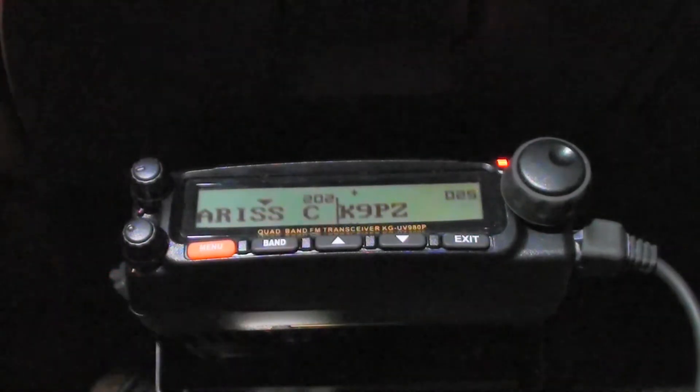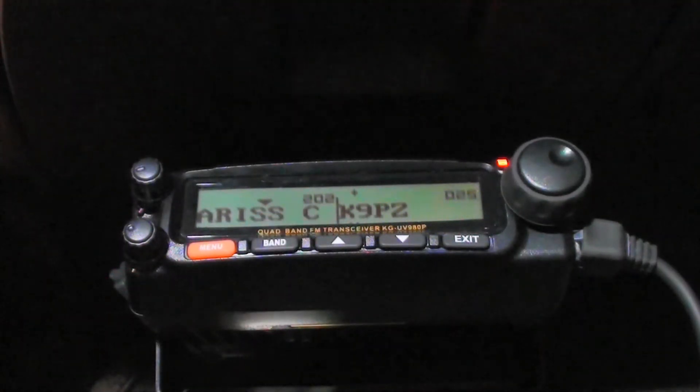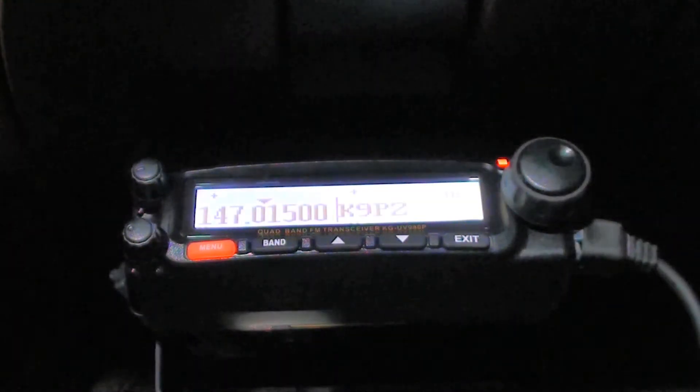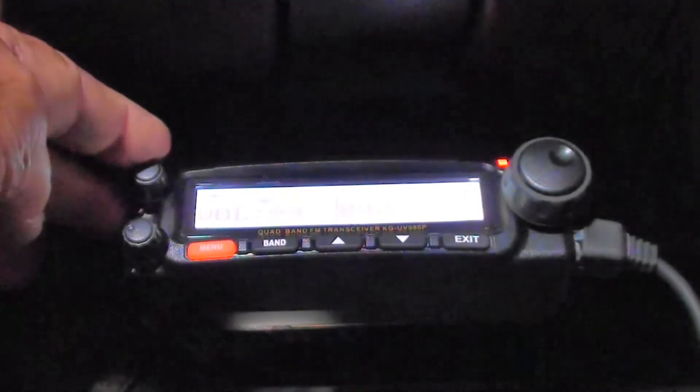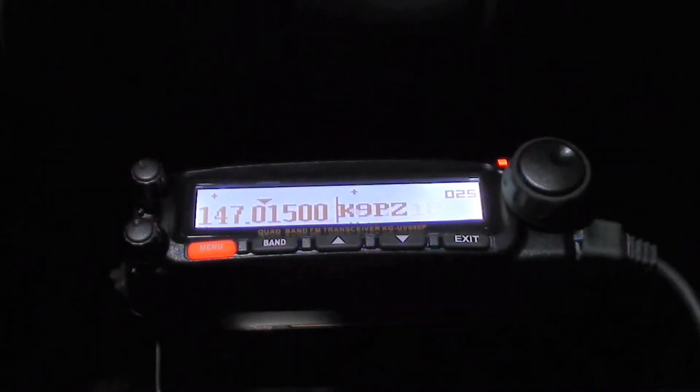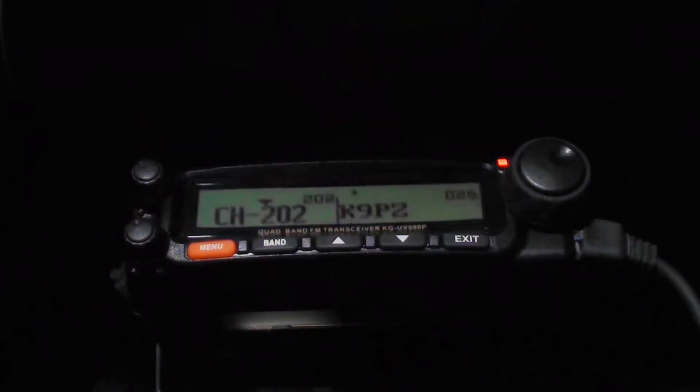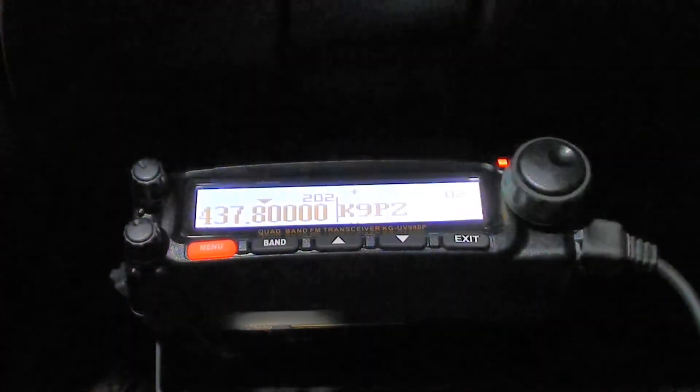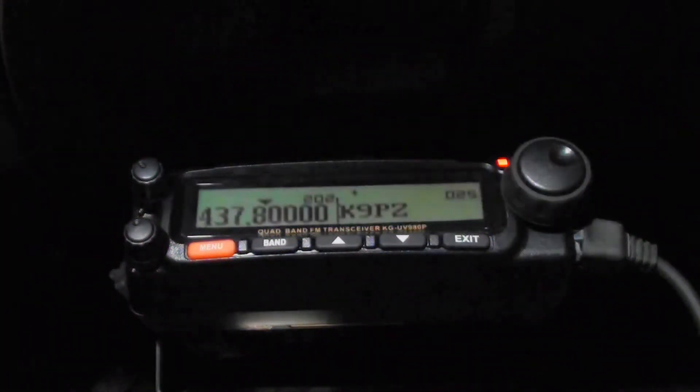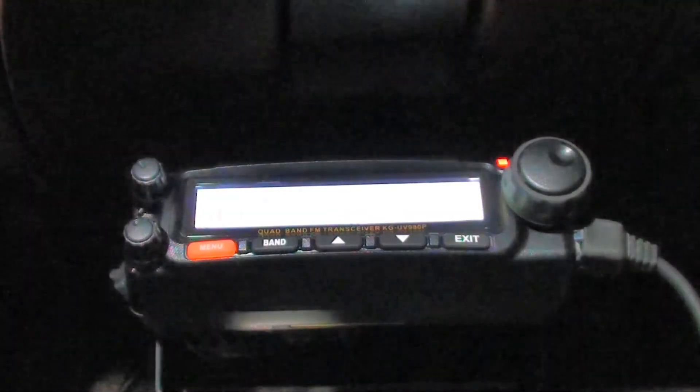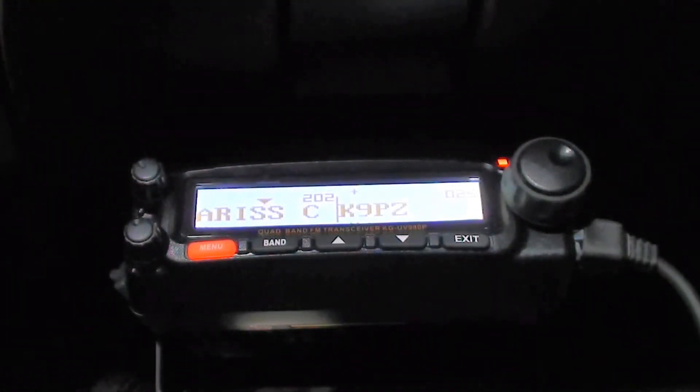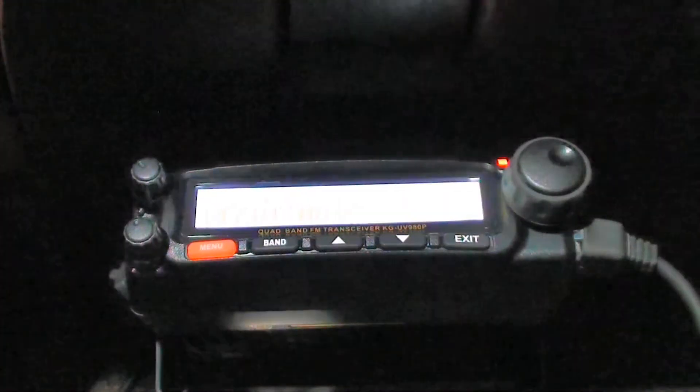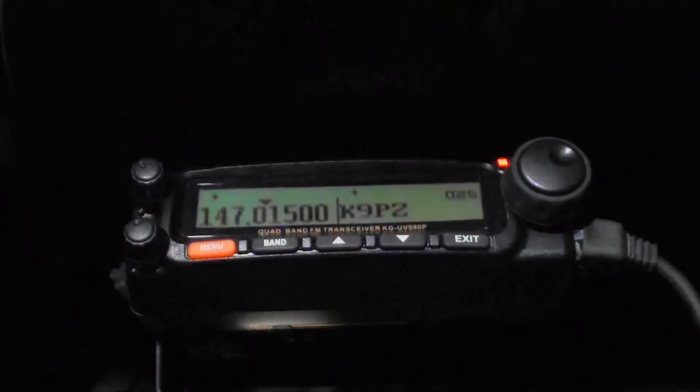There's three different modes of channel mode. That is frequency mode. Let's turn the volume up here so you can hear it. That's the first channel mode displays the channel that you have programmed. The second shows the frequency that you have programmed, the receive frequency. And the third has the name that you have set on that channel. And then it goes to frequency mode. And that's where we want to be.